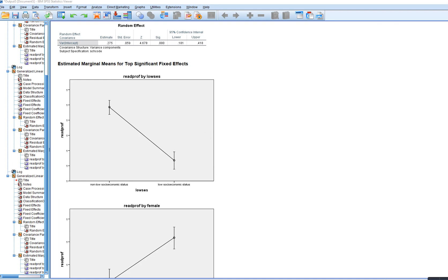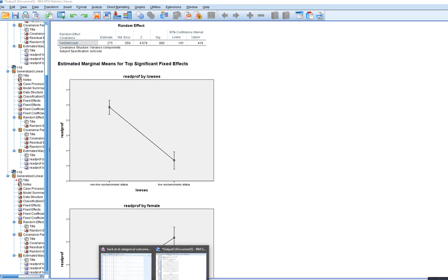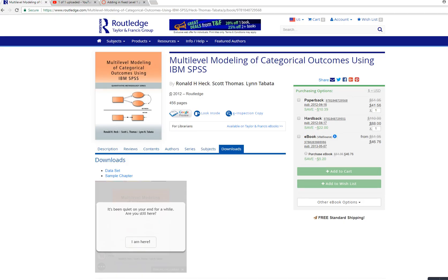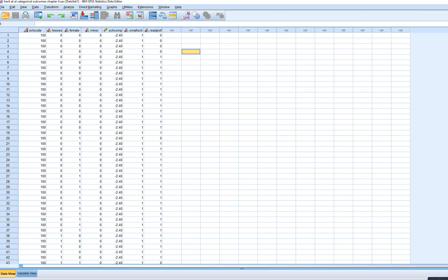In this video, we're going to continue our demonstration of multilevel binary logistic regression using examples from Chapter 4 of Heck et al.'s book, Multilevel Modeling of Categorical Outcomes. The dataset was downloaded from a particular website.